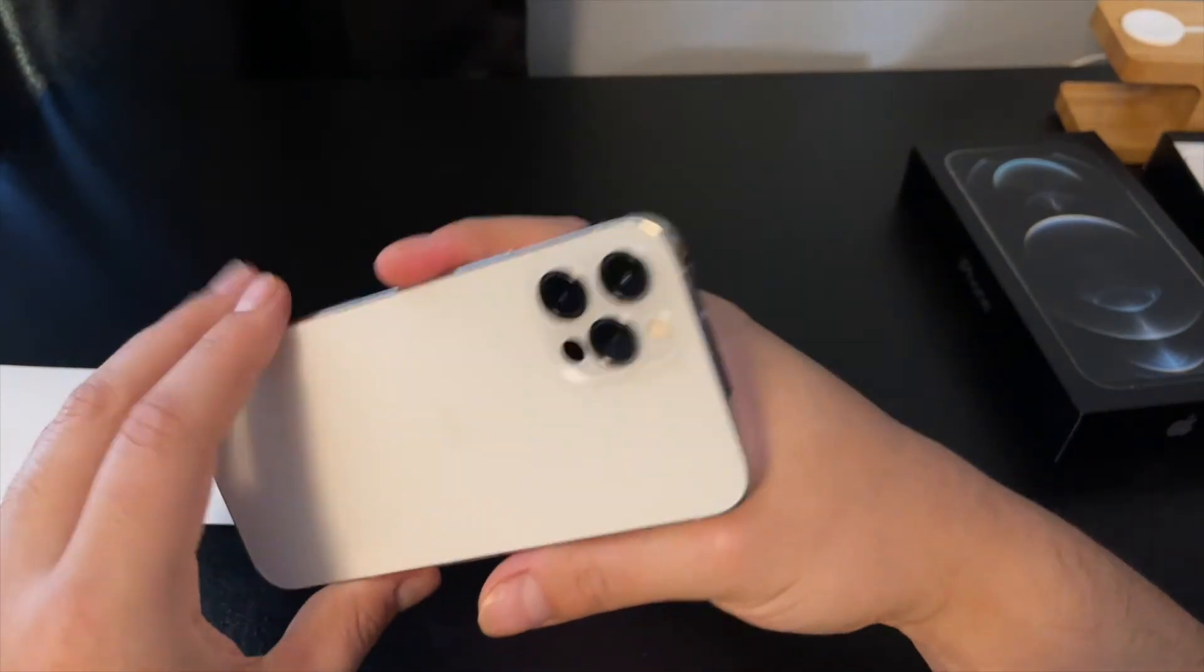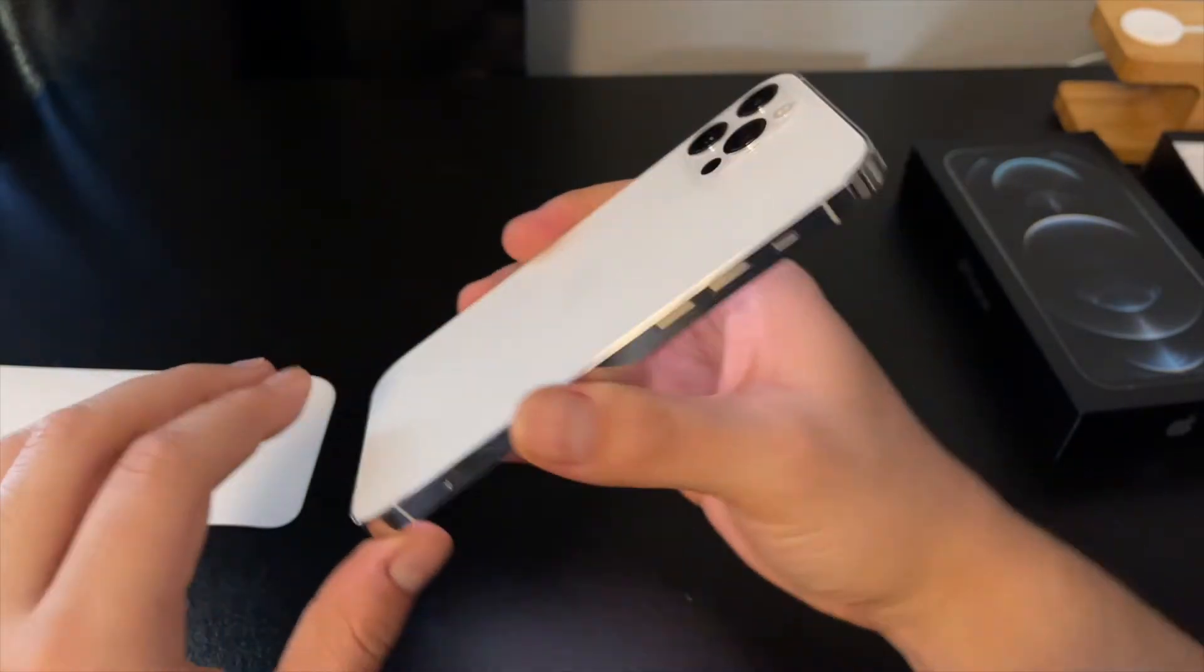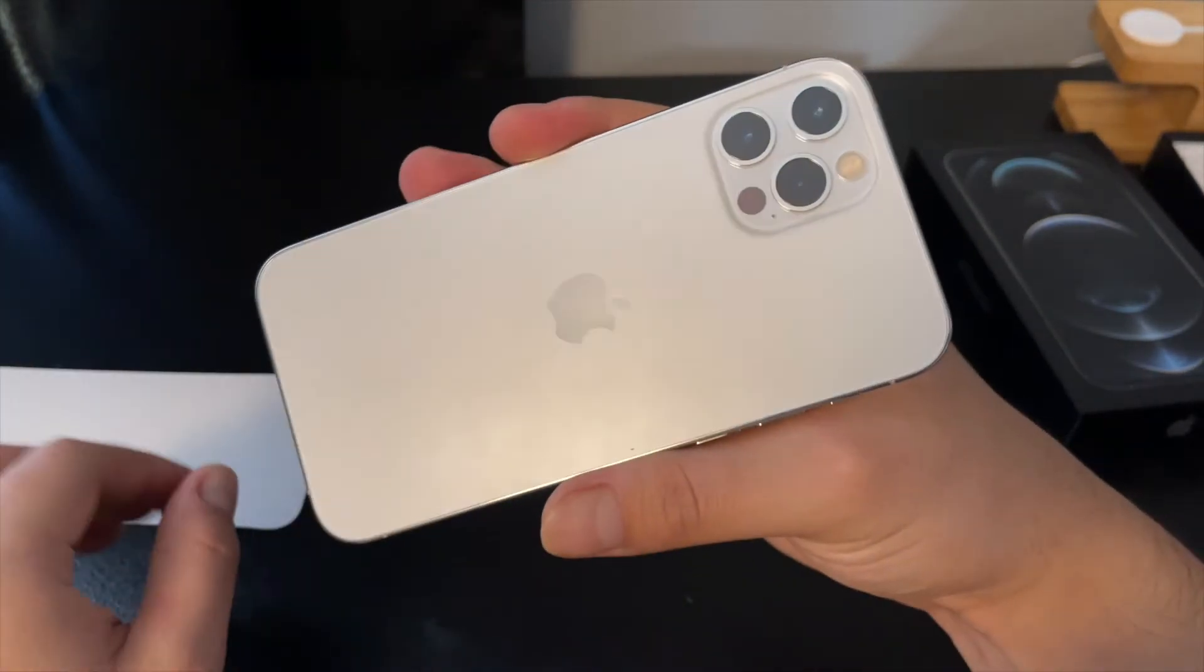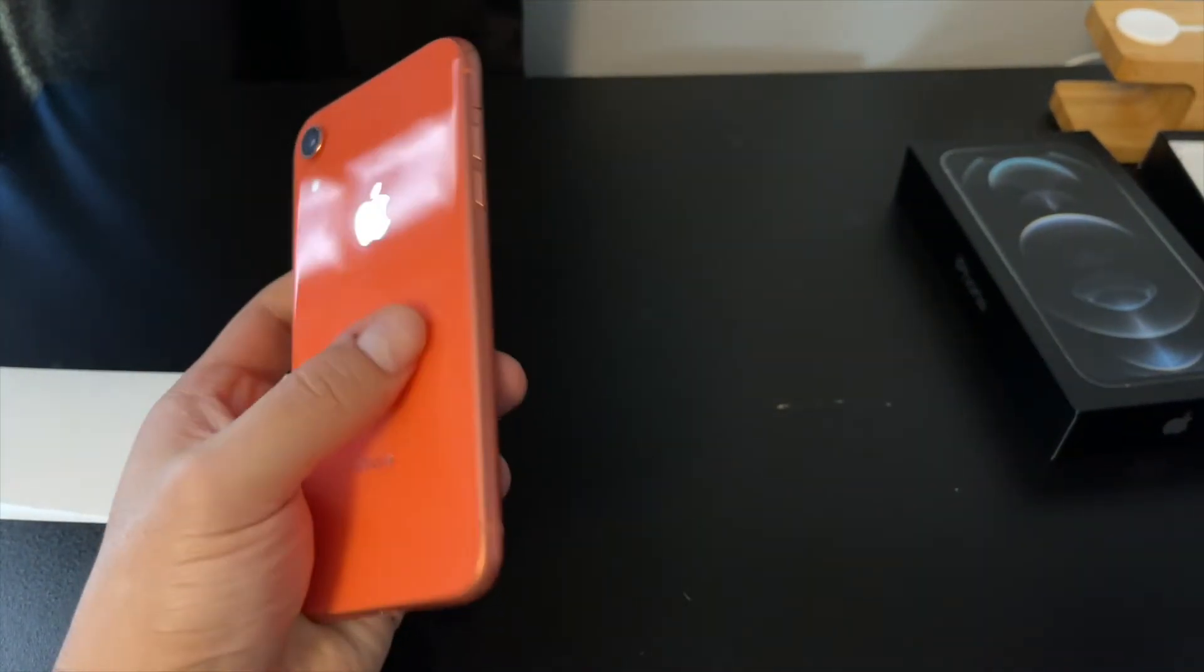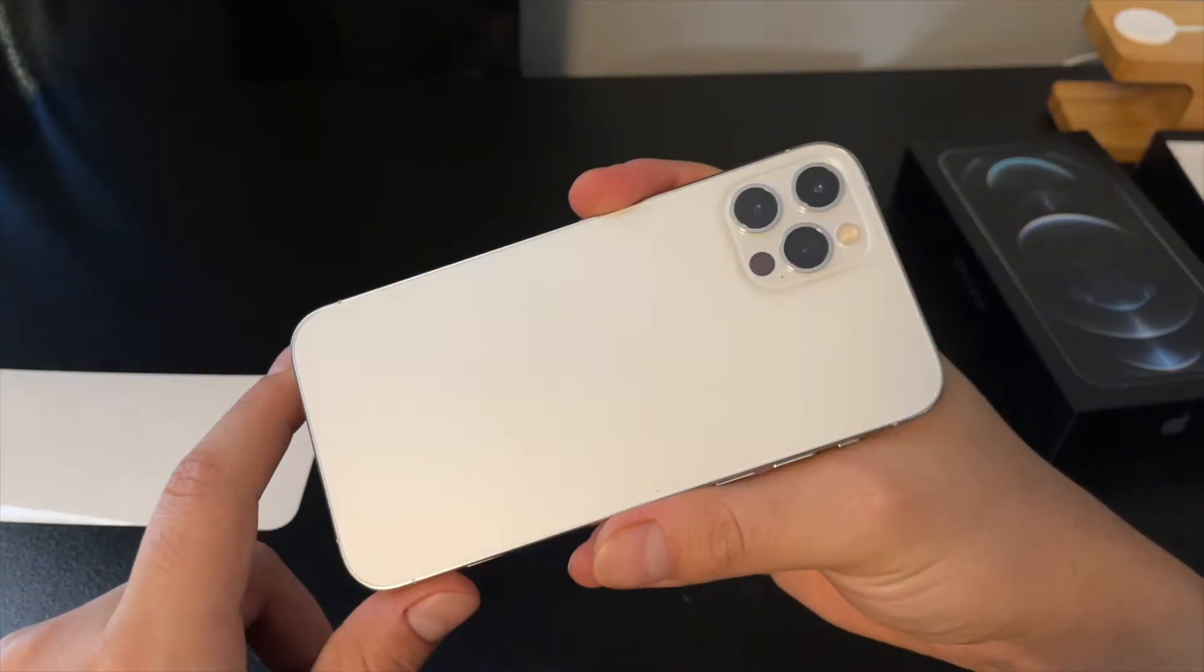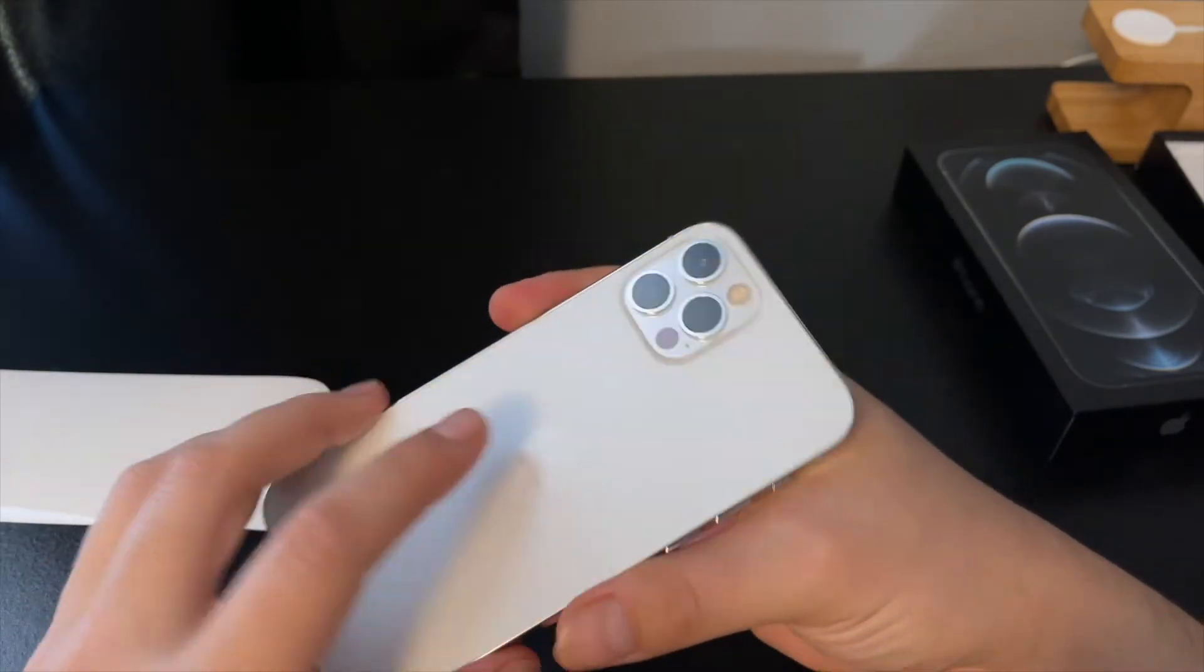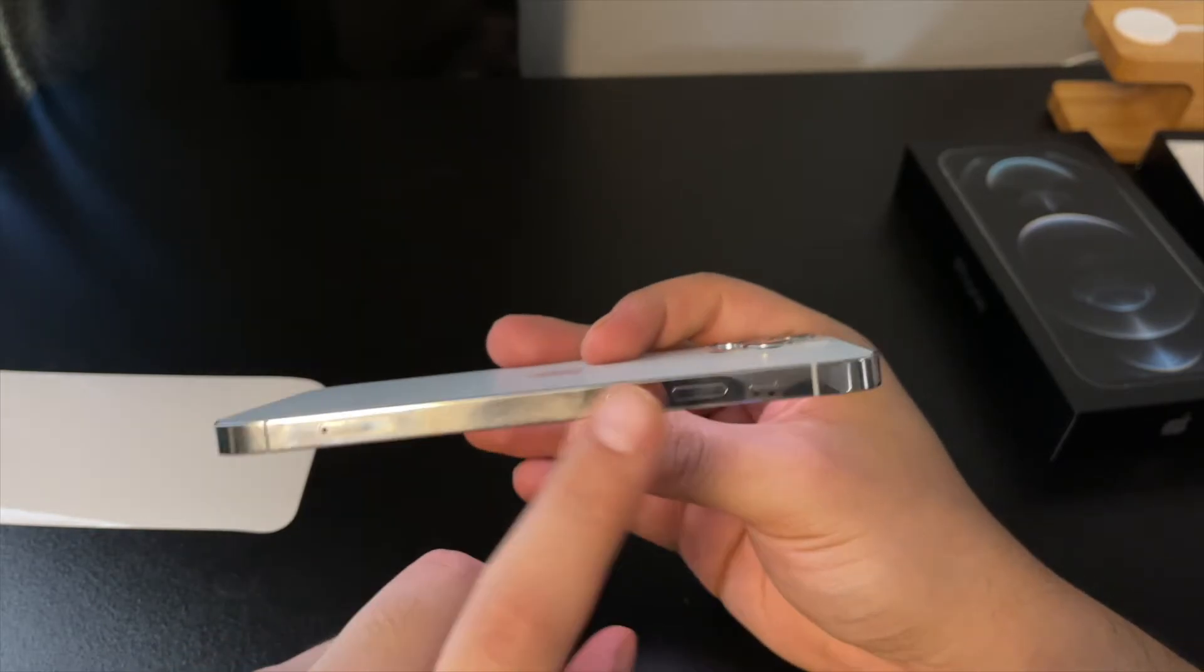But you know what, I think this one is actually better for fingerprints. The back doesn't really attract, I mean you can kind of see them but it's not like on this one. You know, it's glossy so you can definitely see all the fingerprints on this one. This one, it's like a frosted back glass. It's not that noticeable. You can see them kind of on camera but in real life, in person, you can't really see them.